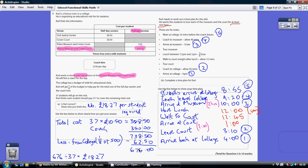Carl can spread that across the 37 students. £676 divided by 37 means he needs to charge each of the students £18.27 to cover the remaining total costs. So he needs to charge £18.27, but he thought he would only have to charge them £17. So he was wrong. Is Carl correct? No, he isn't. He needs to charge £18.27 per student.